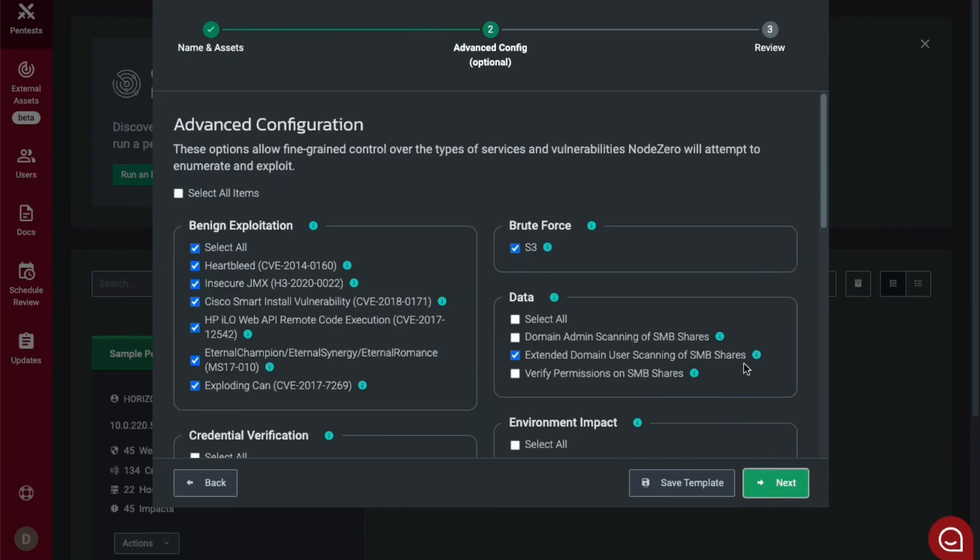On the advanced configuration window, you have the option of the types and services and vulnerabilities Node 0 will attempt to enumerate and exploit.